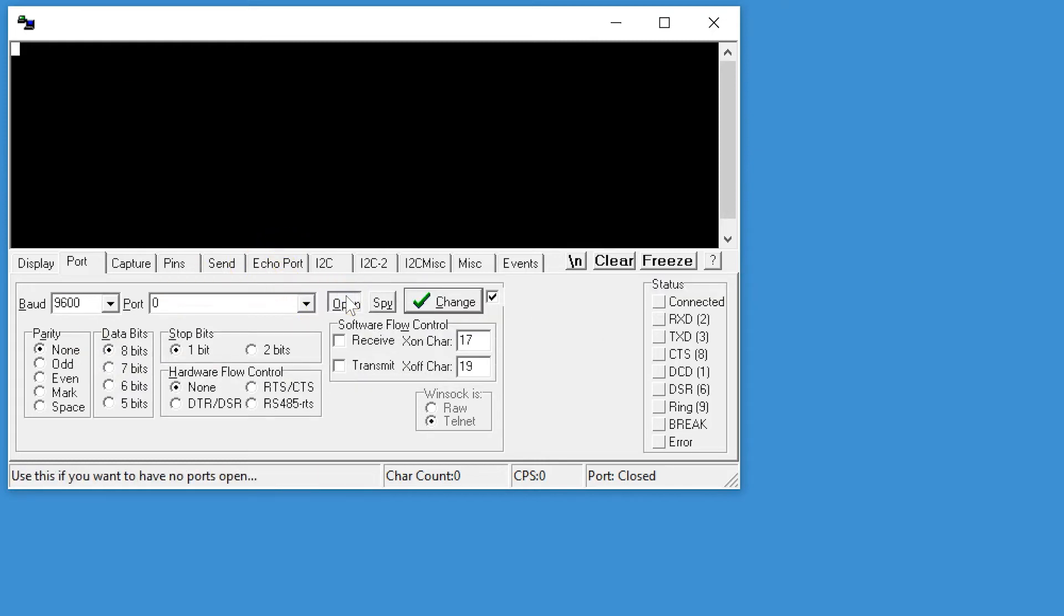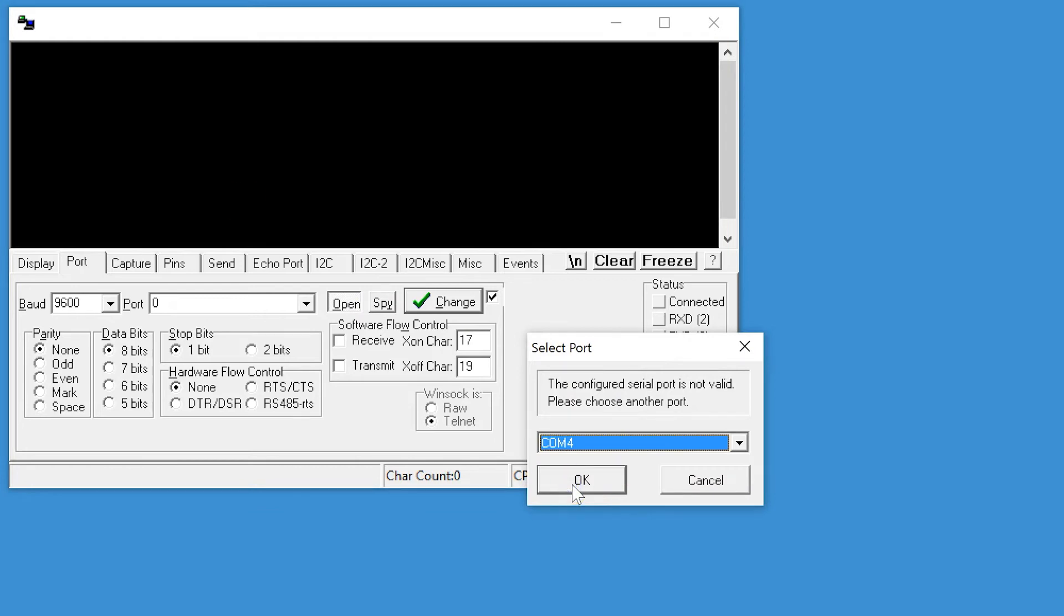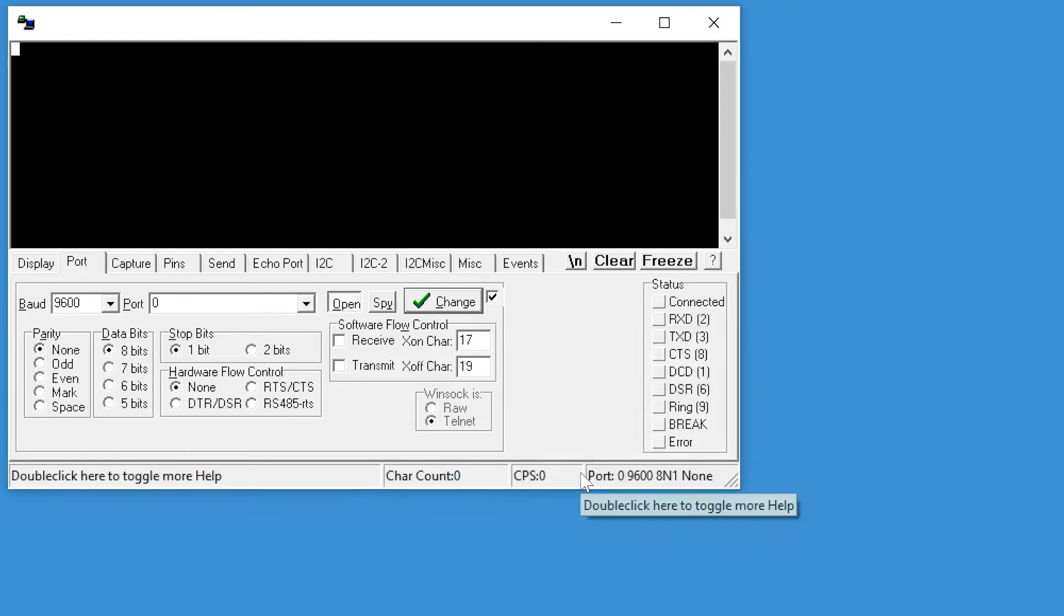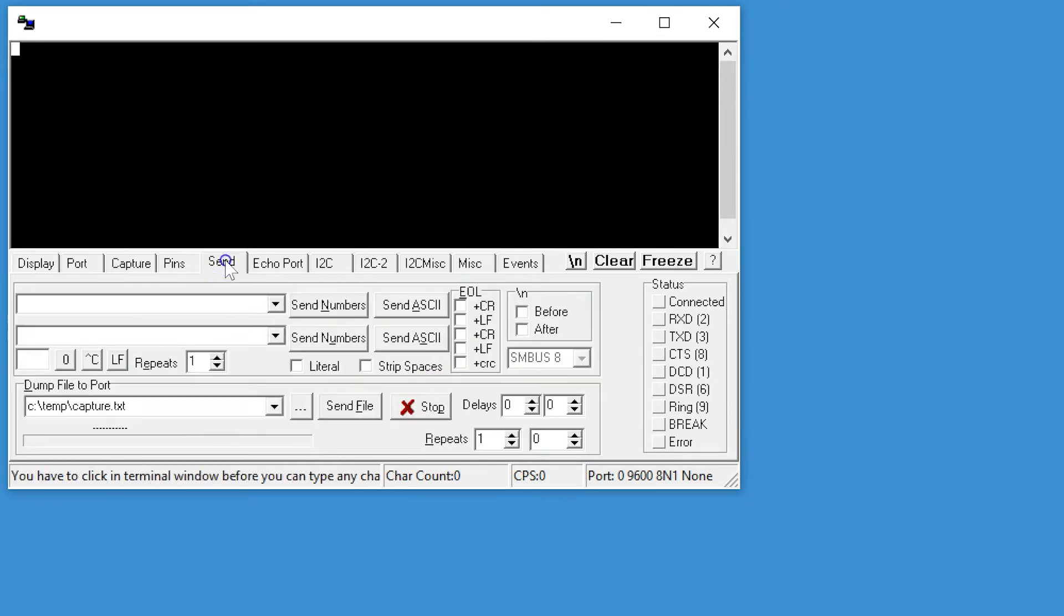You then have to know which device it is that you want to open. I just happen to know on this machine it's COM6. Okay, and then you can go to send.